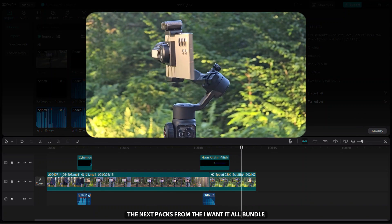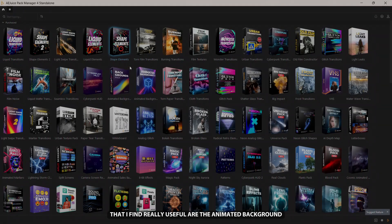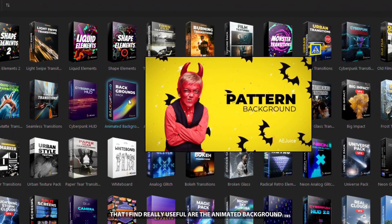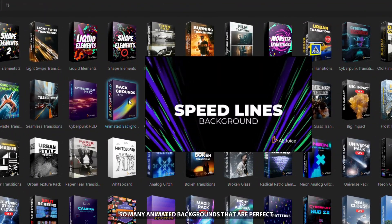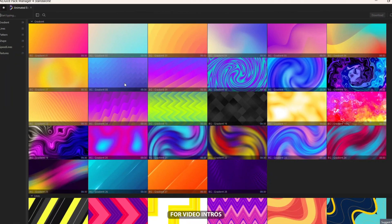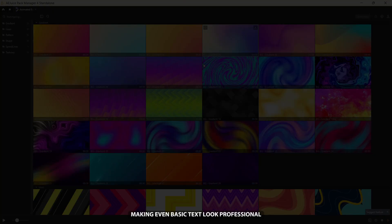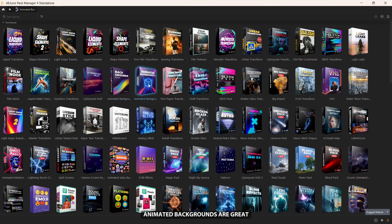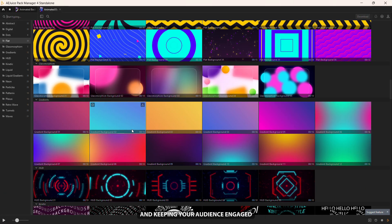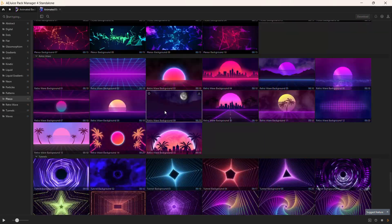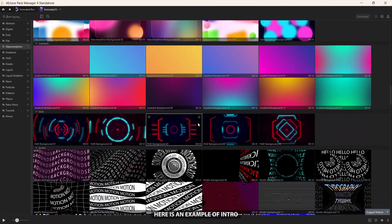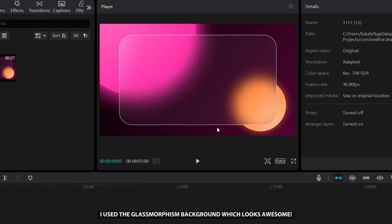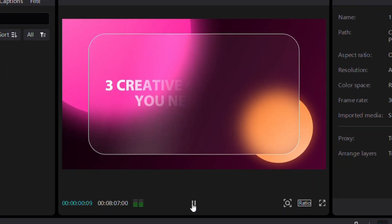The next packs from the I Want It All bundle that I find really useful are the Animated Backgrounds packs. They offer so many animated backgrounds that are perfect for video intros, making even basic text look professional. Animated backgrounds are great for making your videos look more dynamic and keeping your audience engaged. Here is an example of intro from one of my previous videos. I used the glassmorphism background, which looks awesome.